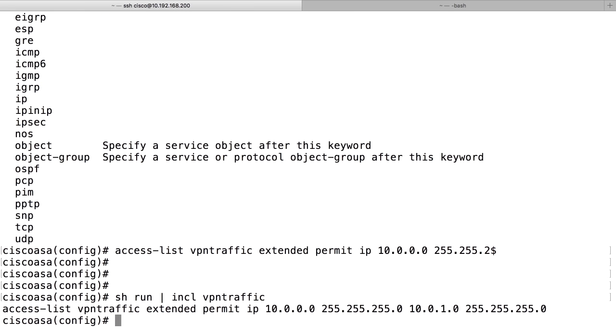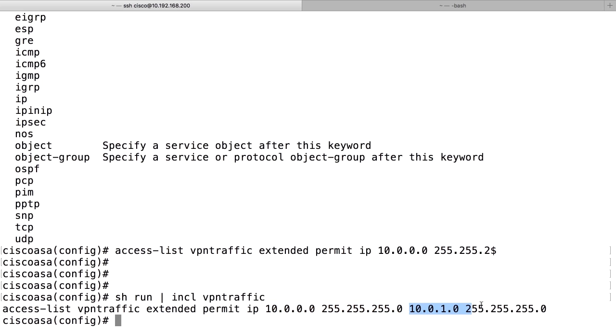The access list line looks like this. Access-list VPN traffic permit IP 10.0.0.0 with a mask and to 10.0.1.0. So this is the source in the access list. The source is our local network and this is the destination. It's their remote subnet.